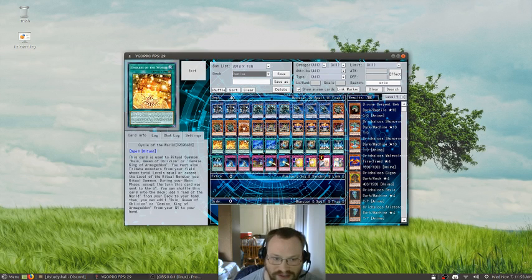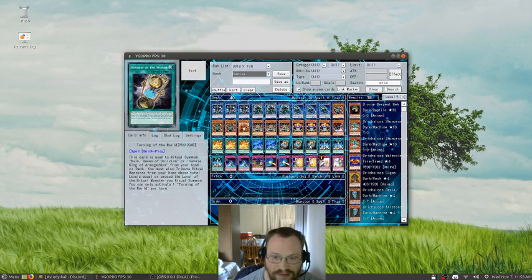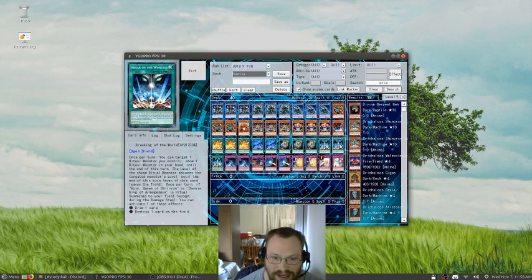Three Copies of Cycle of the World, Two End of the World, Three Turning of the World, and Three Breaking of the World.